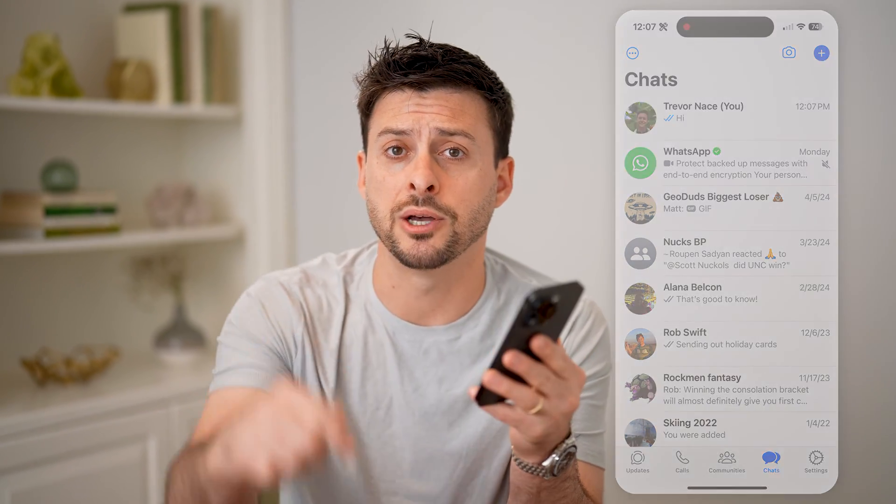I hope this helps. If it did, hit the Subscribe button down below — it really helps me out. I'll catch you on the next one.